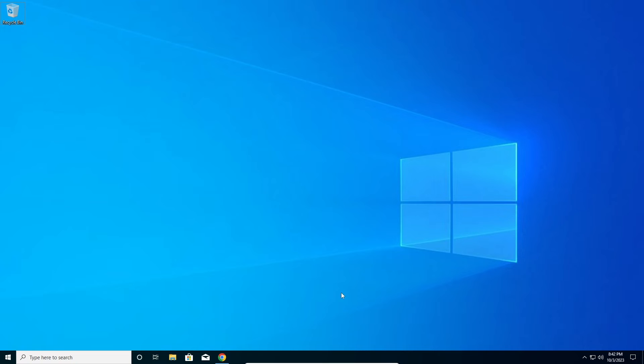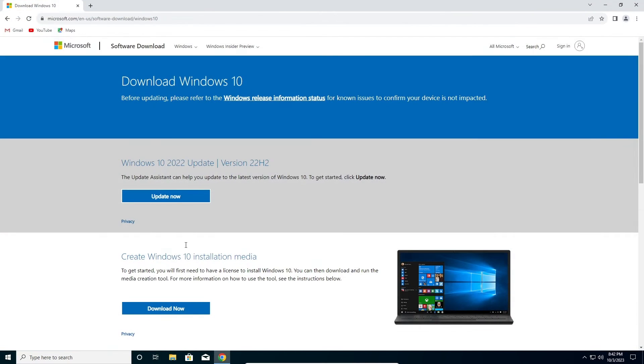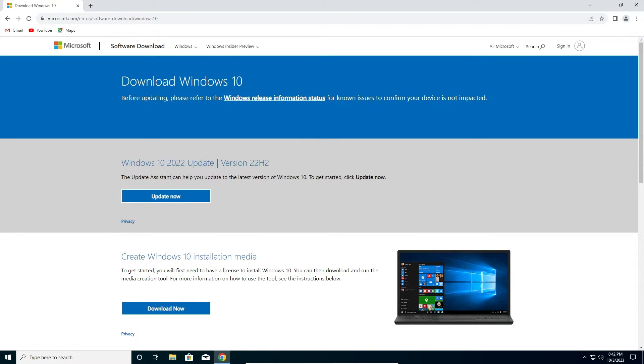We need to go to this website. This is the official Microsoft website. This will be in the description of the video. You need to download the Update Assistant. Just download this.